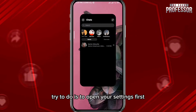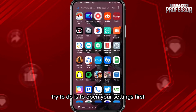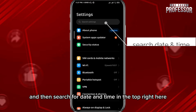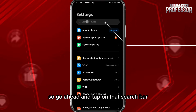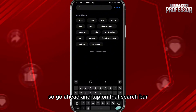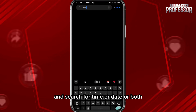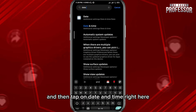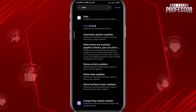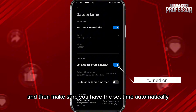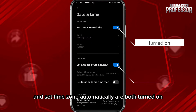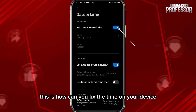The first fix is to open your Settings and search for 'date and time' using the search bar in the top right. Tap on 'Date and Time' and make sure both 'Set time automatically' and 'Set time zone automatically' are turned on. This will fix the time on your device as a whole.